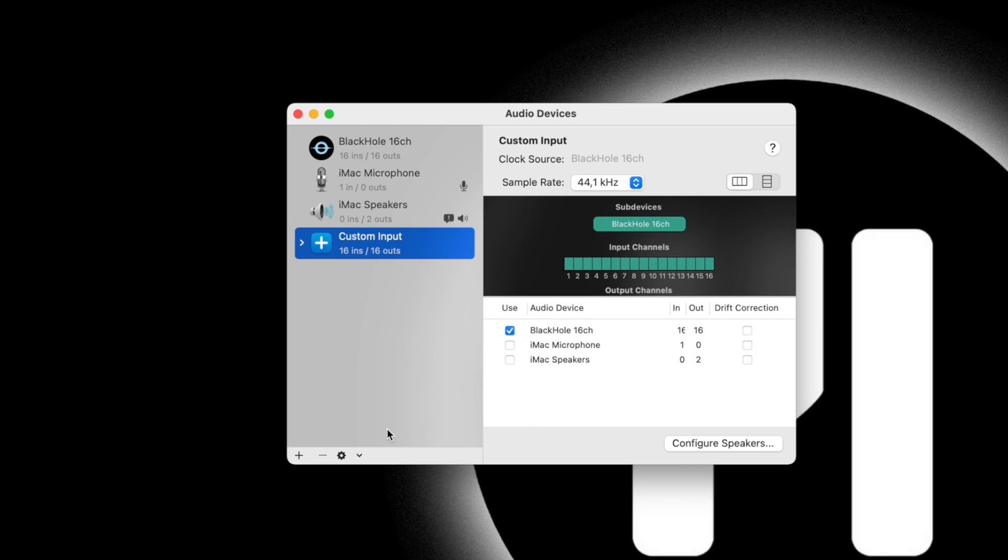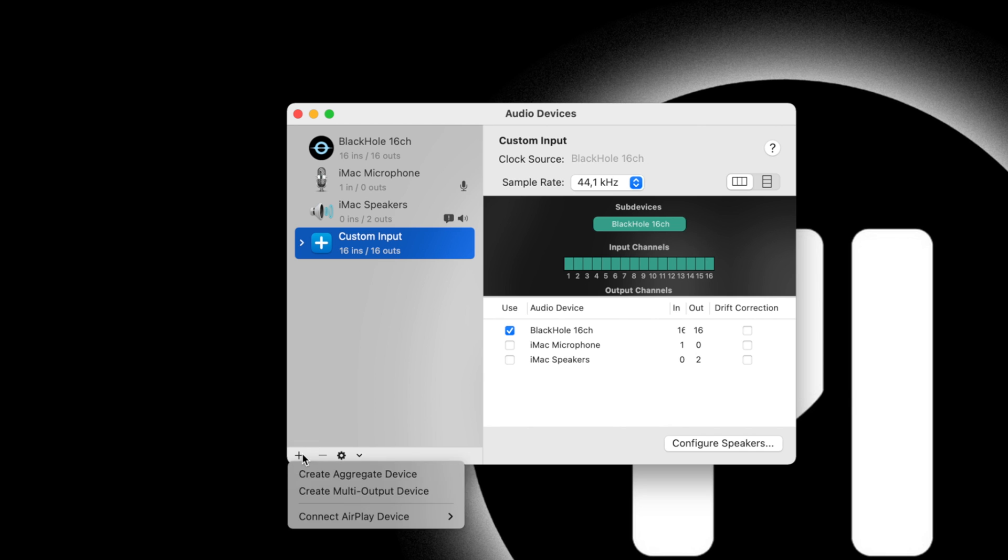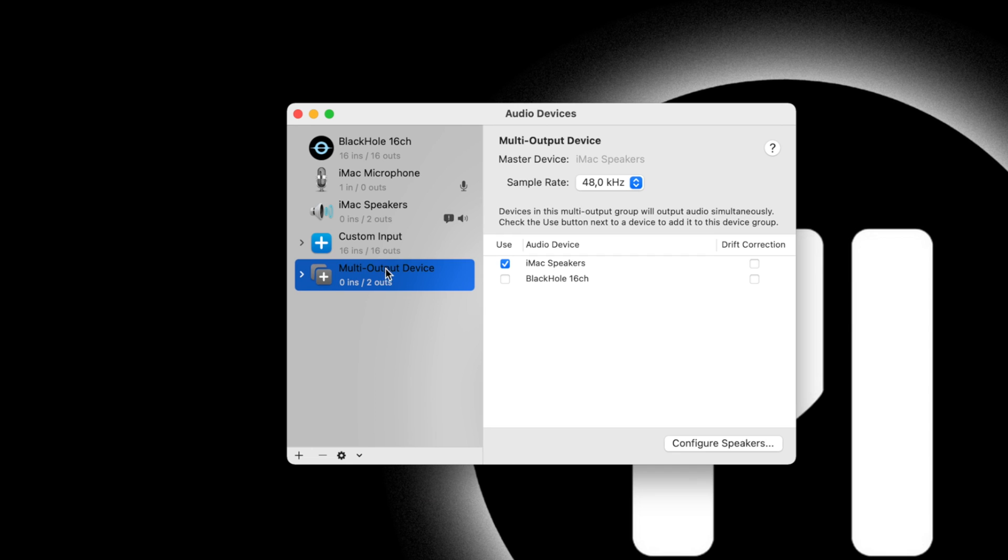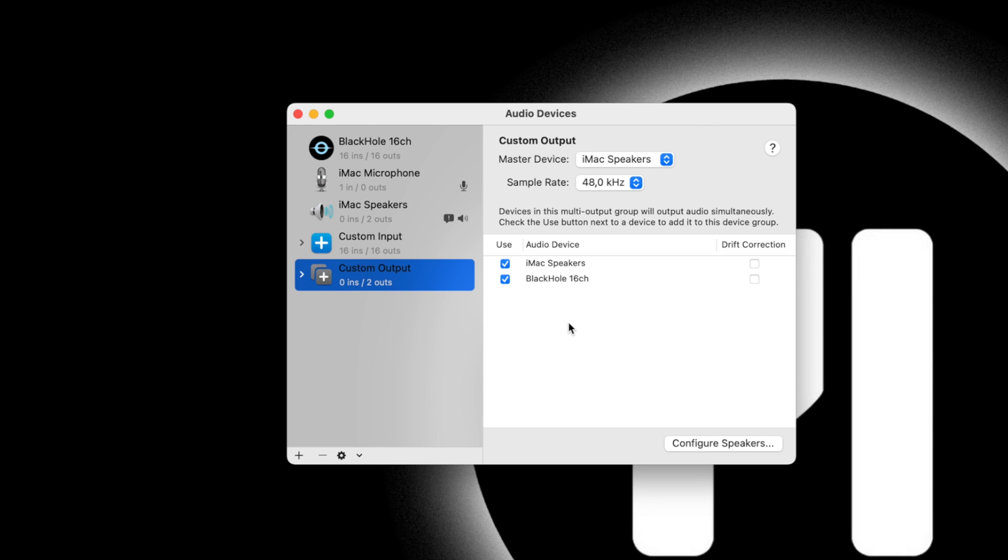Then head down to the plus button and we're going to make another device this time, but select Multi Output Device. I'll rename this Custom Output. With this, you need to select Built-in Output or iMac speakers, whatever shows up for you. And then you'll select Black Hole 16 channel. You need to make sure that Black Hole 16 channel is below Built-in Output.